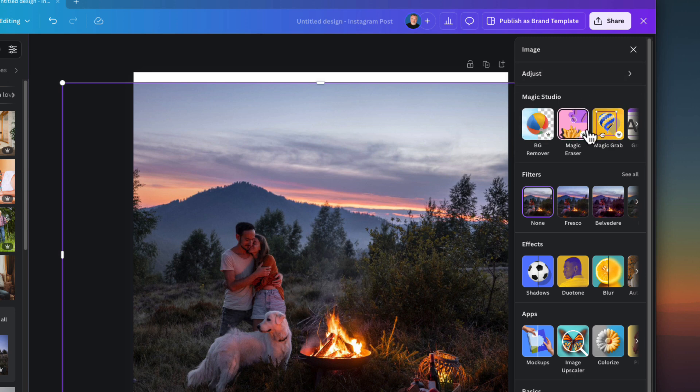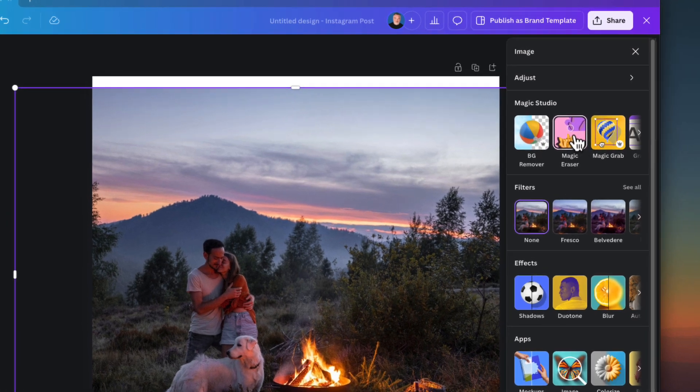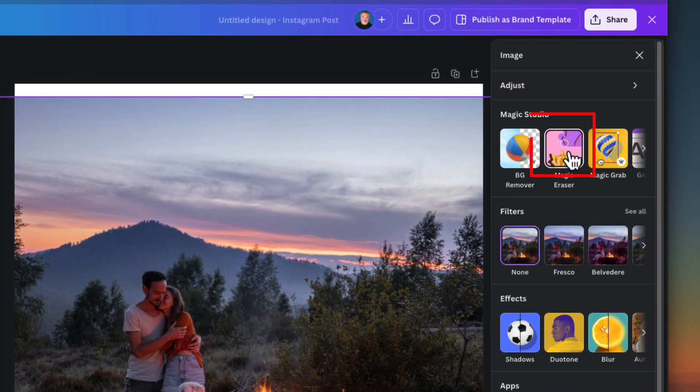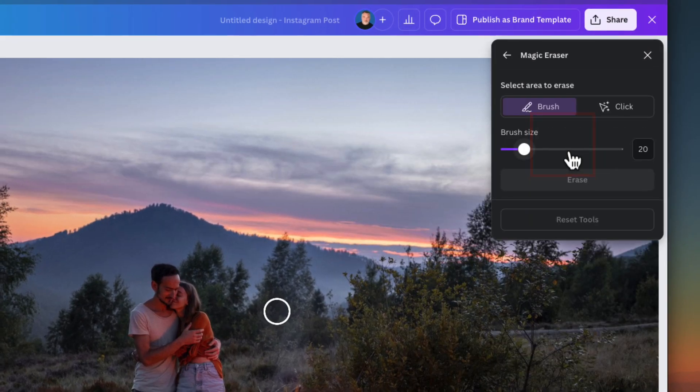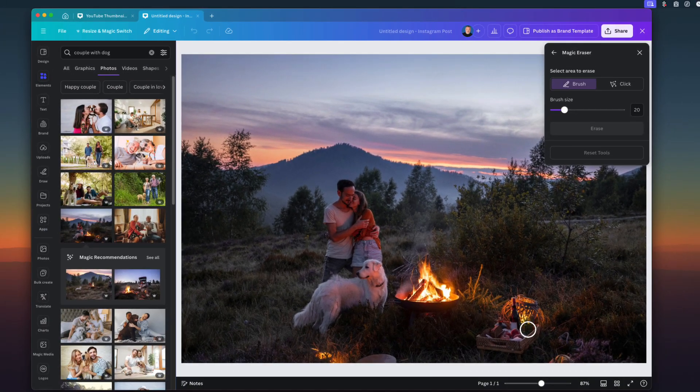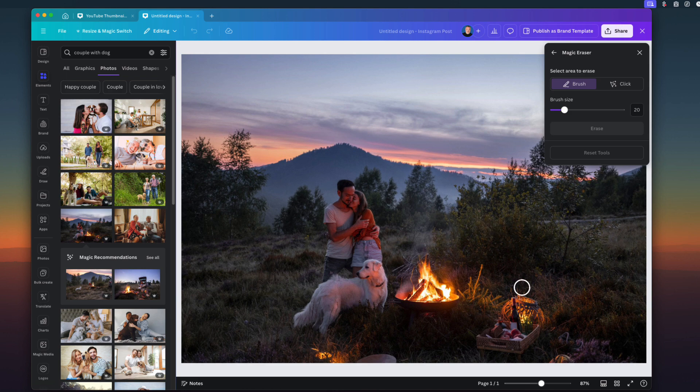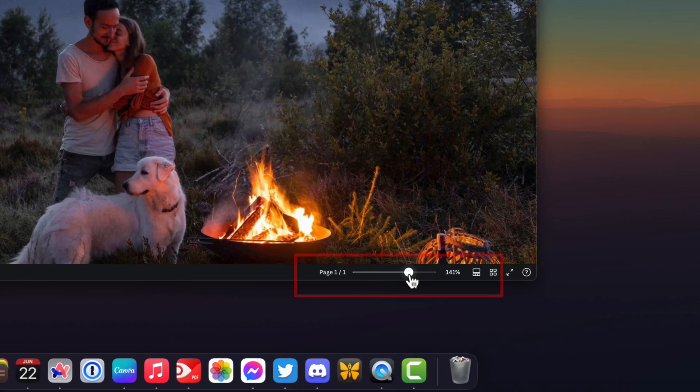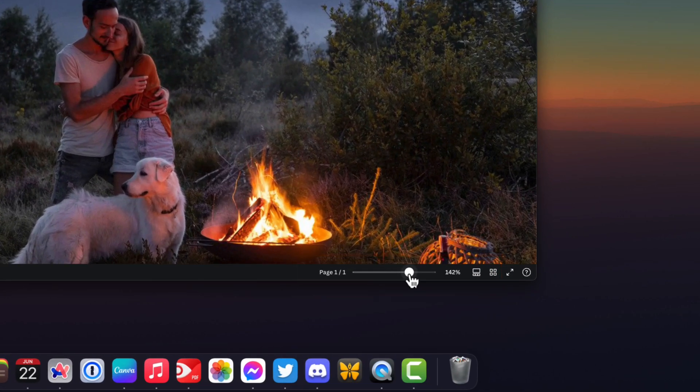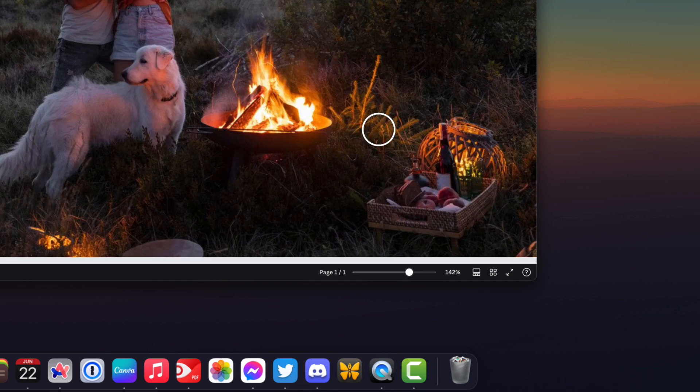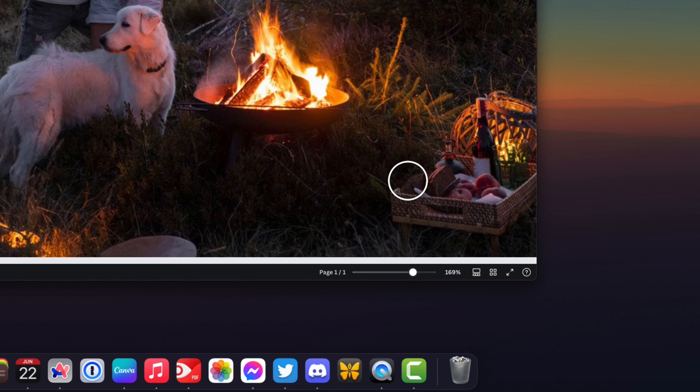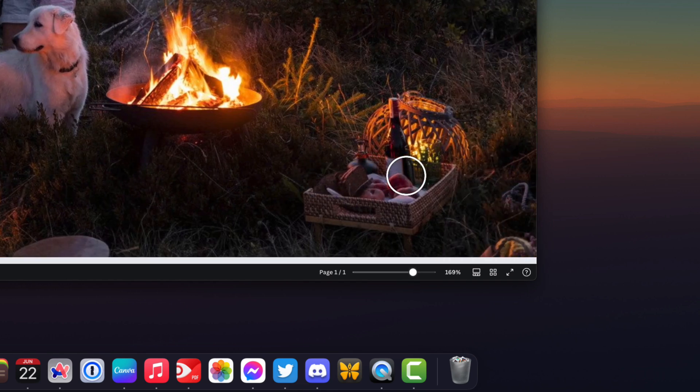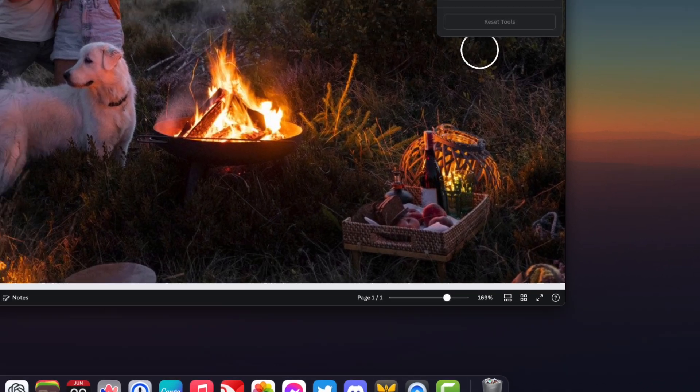I'm going to go ahead and click on Magic Erase. And it's going to bring the photo full width, full area of my Canva app here. And I can zoom in by using this button here at the bottom. And the more you zoom in to get the item, in this case, we're going to decide to remove the wine bottle.